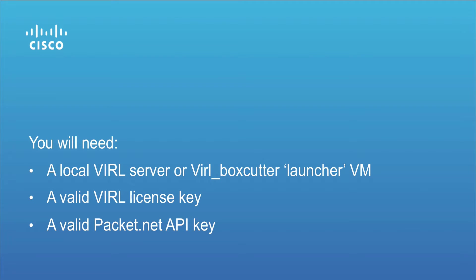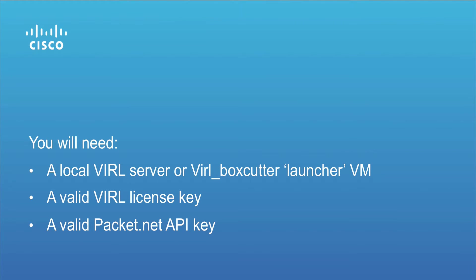In order to use the VIRL cluster service, you need to be an existing VIRL user. You must either have a local VIRL server or have the VIRL boxcutter launcher VM installed. You must have a valid VIRL license key and have also established an account on packet.net and obtained your API key.